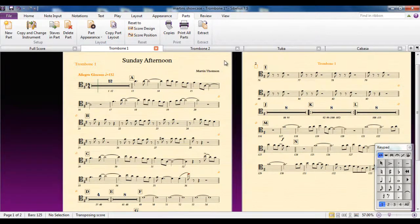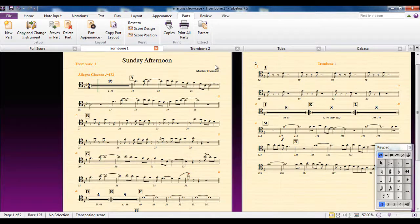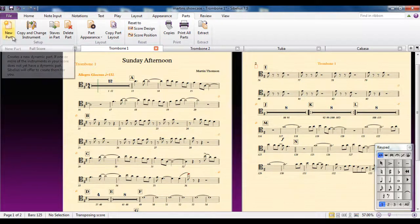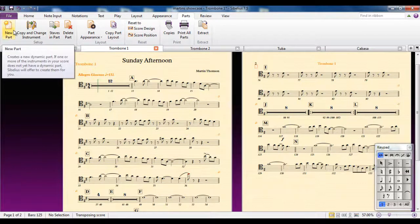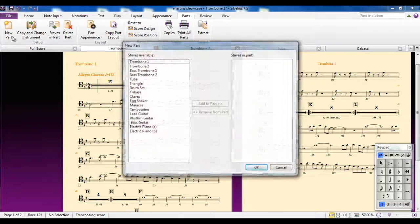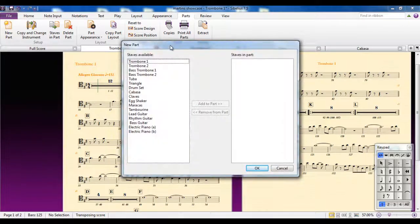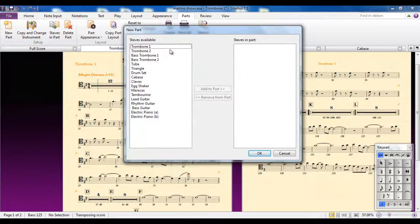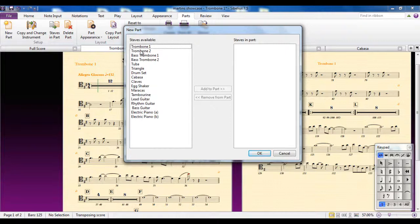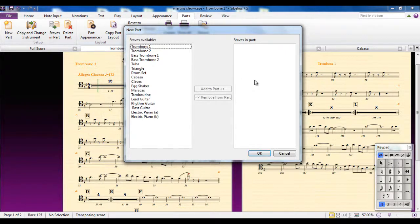There is, however, one feature in this tab that you will want to use at some point, and it's this one here, the new part. What this lets you do, if I click on there, it lets you create a new part and you can decide which of these parts will go into your new part.